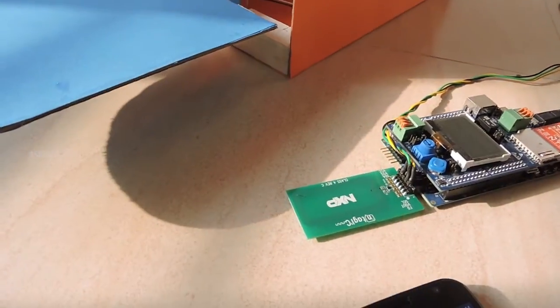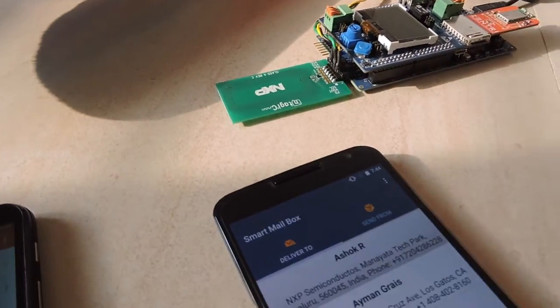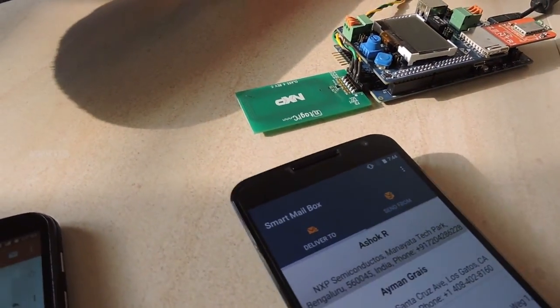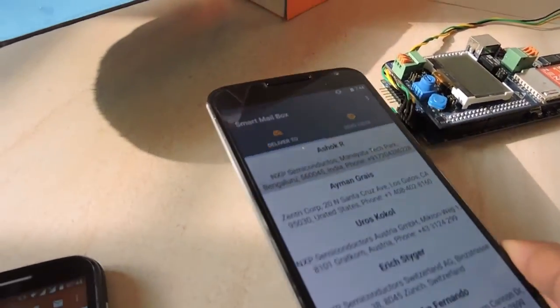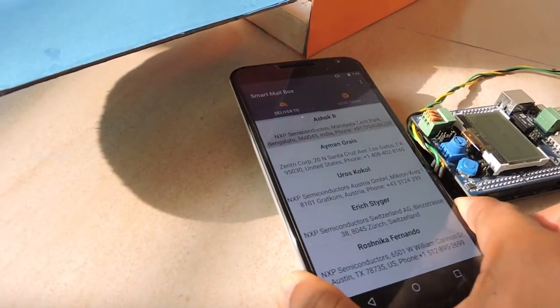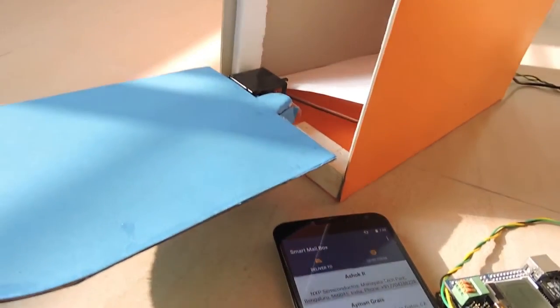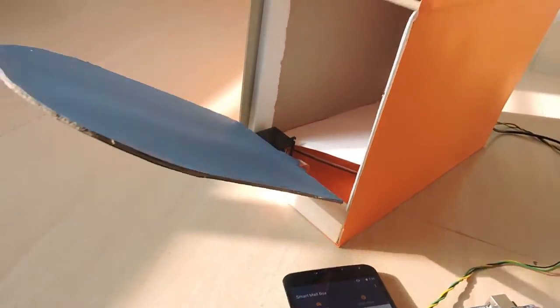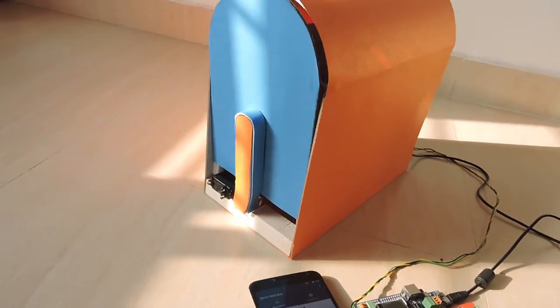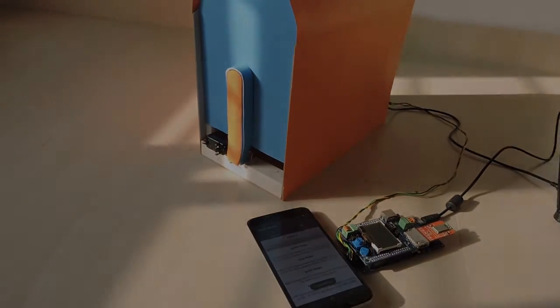Finally, tap again to close the mailbox. Thank you.